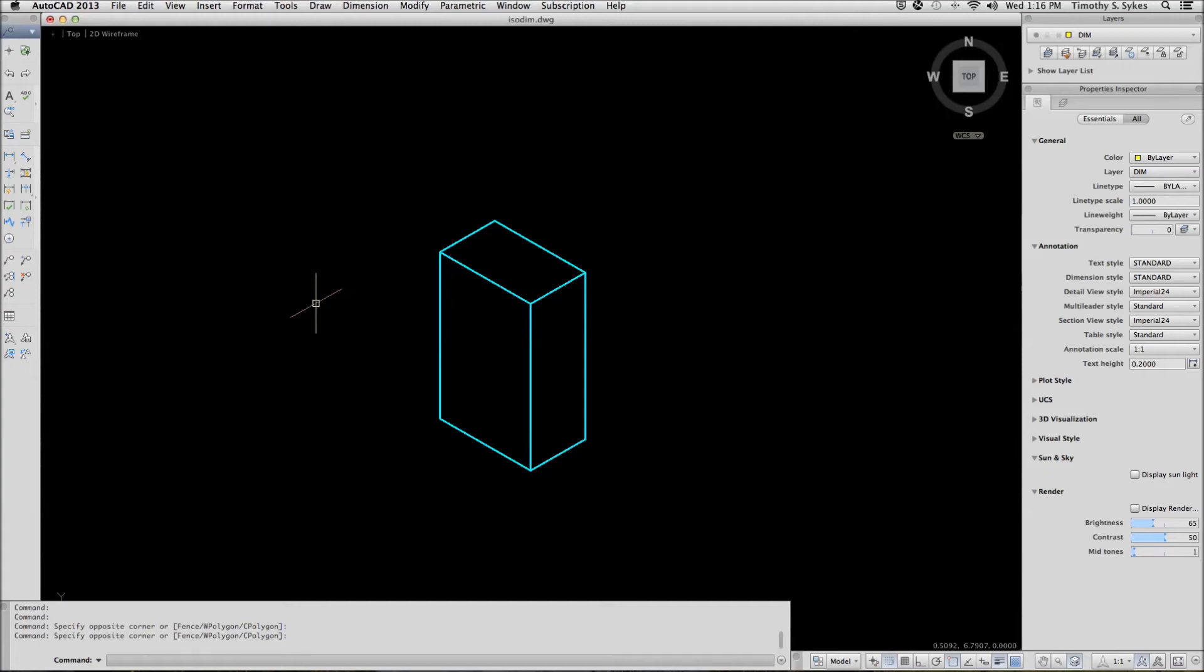This is exercise 16-5a, Dimensioning Isometrics. I'm in the iso-dim file in the steps lesson 16 folder. I have an isometric box drawn that I'll dimension.